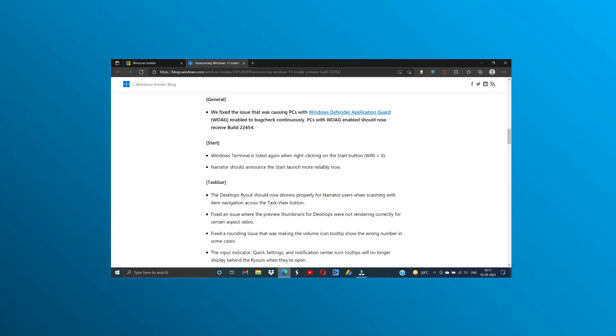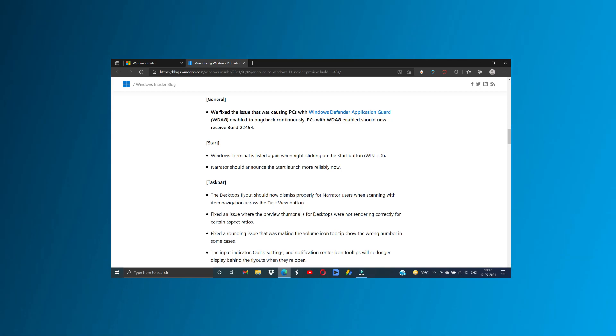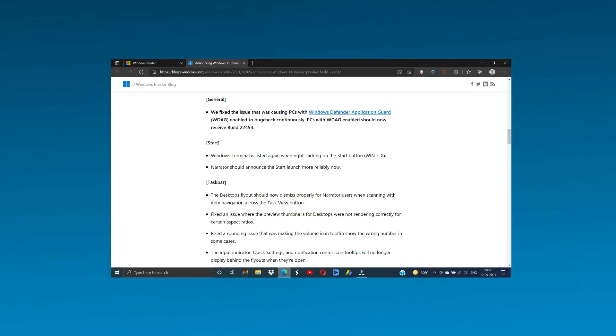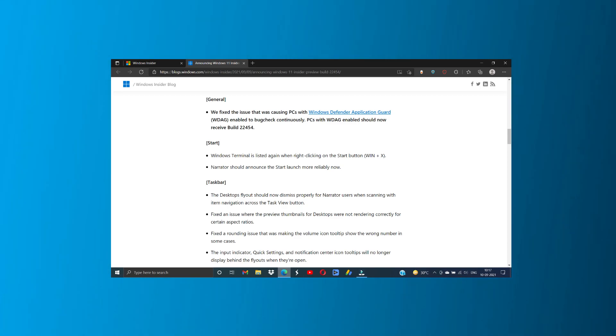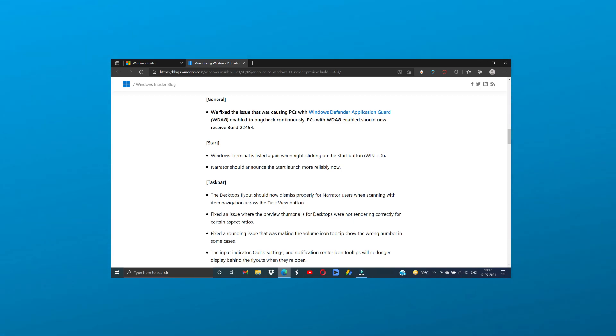So that's all about Windows 11 build 22454. Many fixes up there, I'm leaving a link down in the description so you can see the fixes that have come up with this version of Windows.